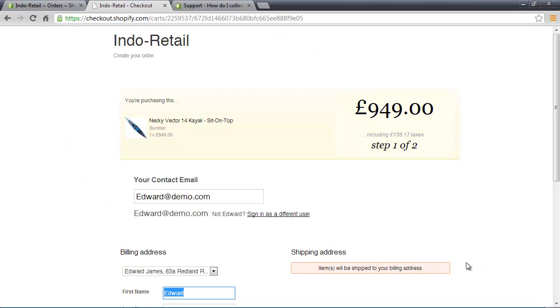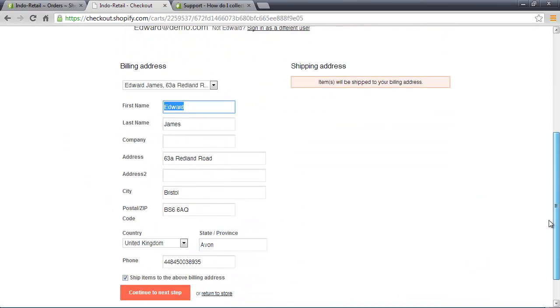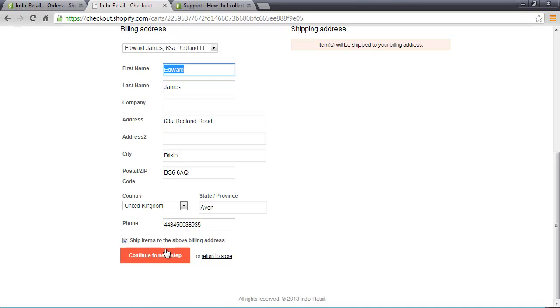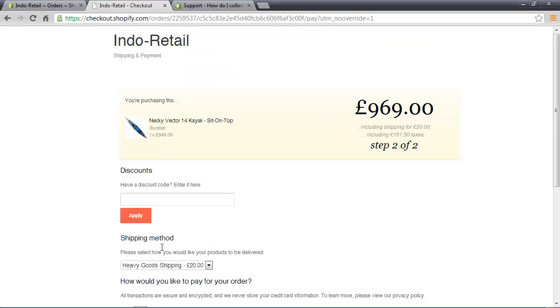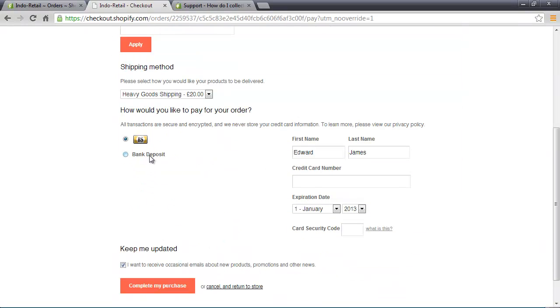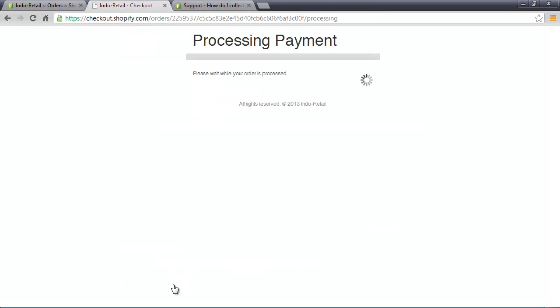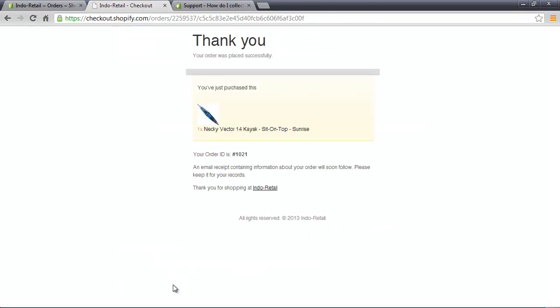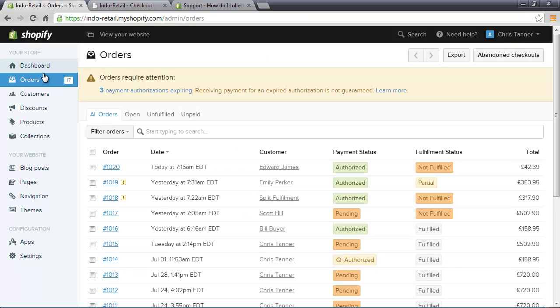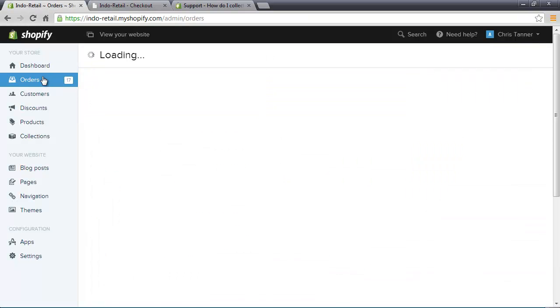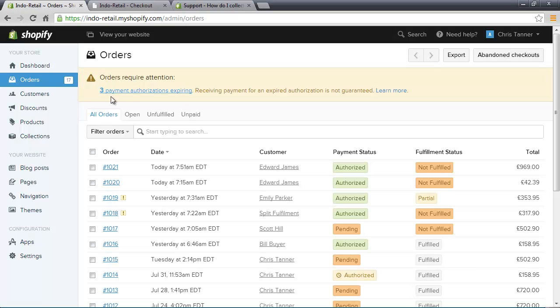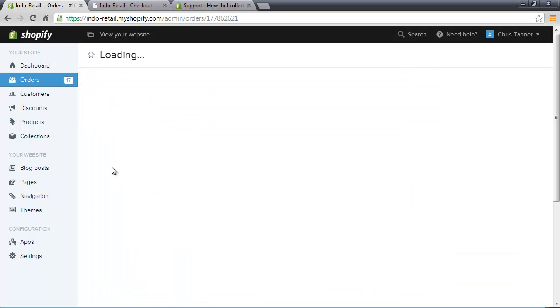I've already logged in as a customer, so all we need to do is continue and then pay by card. I've got a bogus payment method here for demo purposes. That's the order now complete, and if we go to our Shopify control panel, we can see order 1021 here at the top of the list.